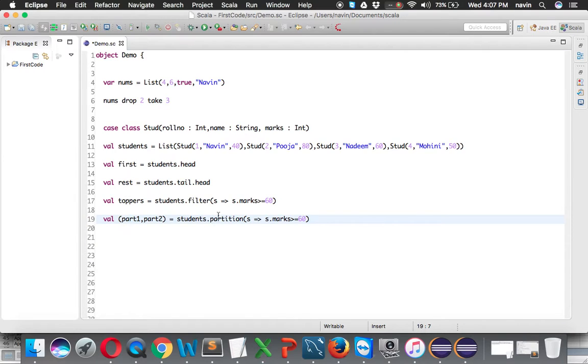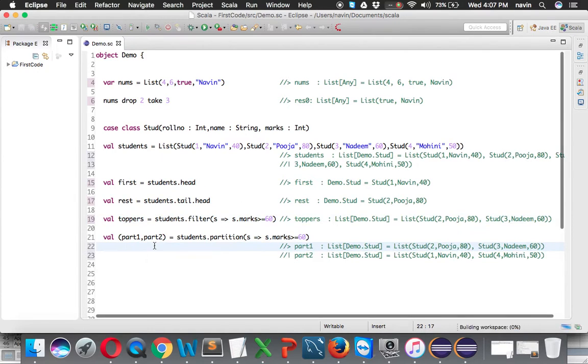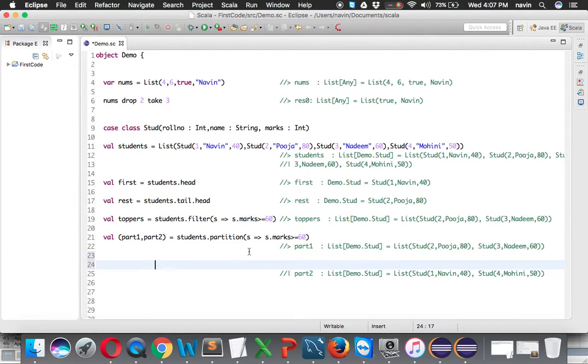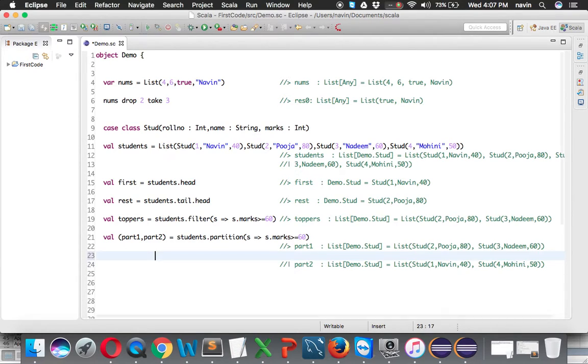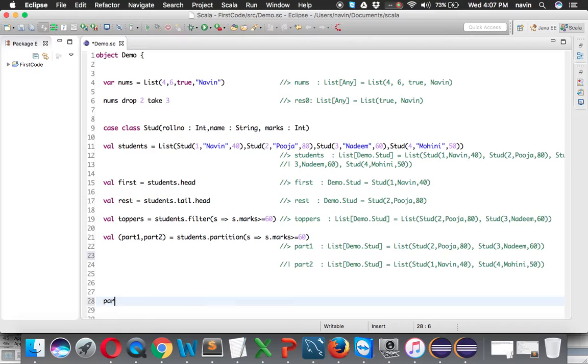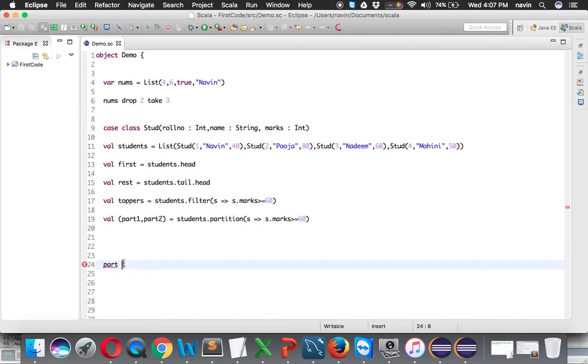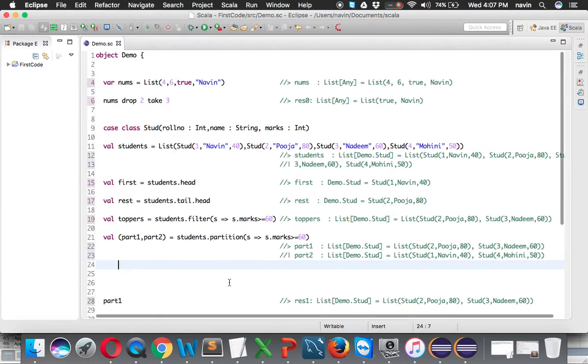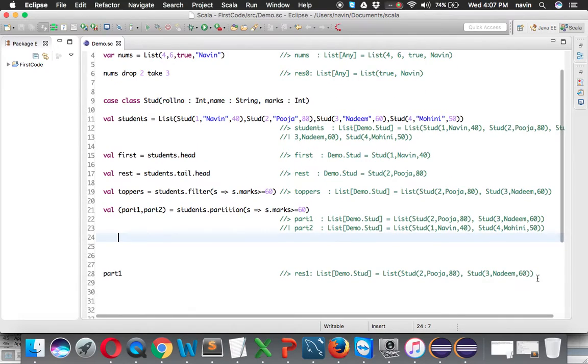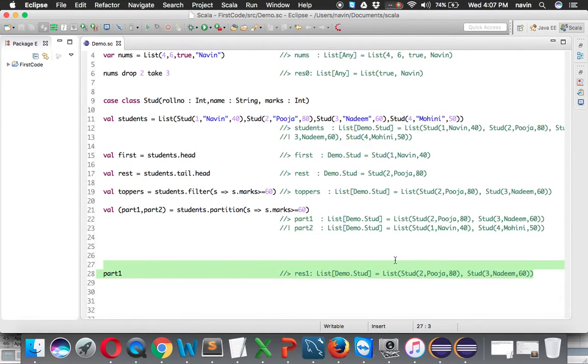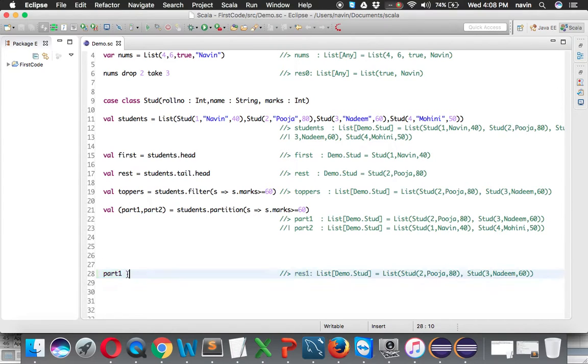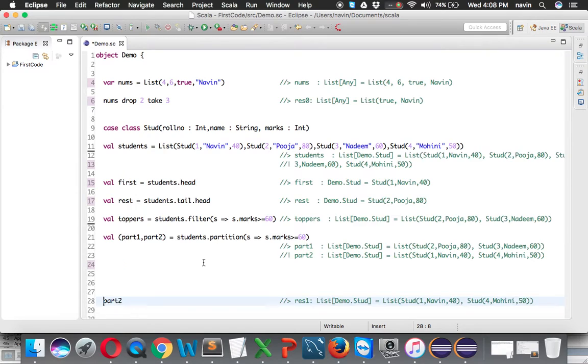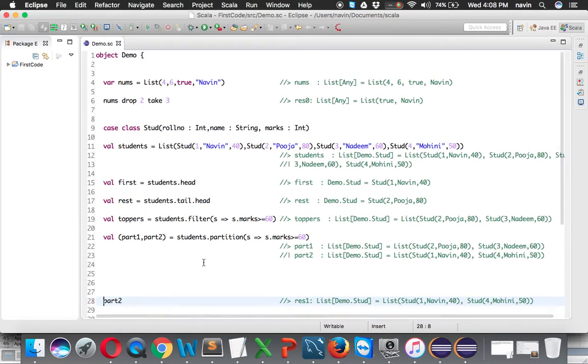If I say part1... you can see we got the output for part1. And now if I say part2, it will print the value for part2.